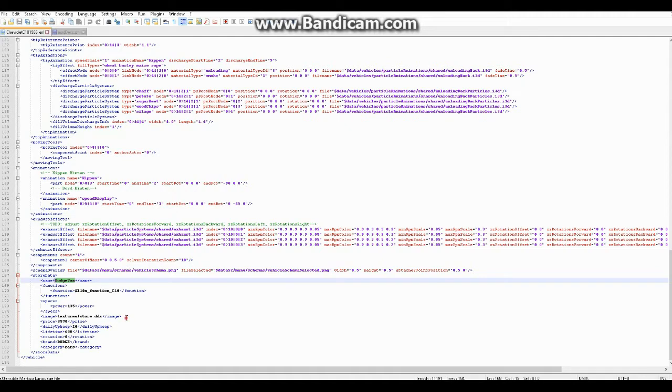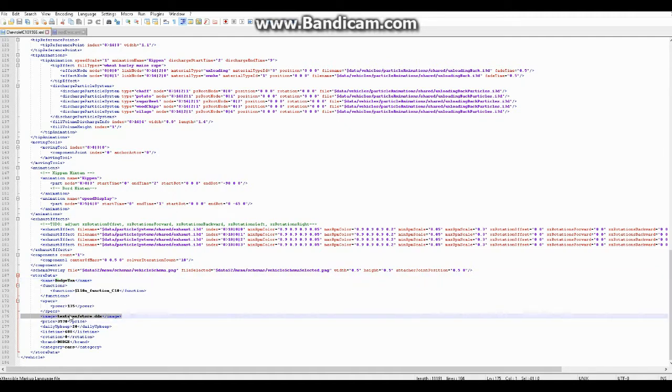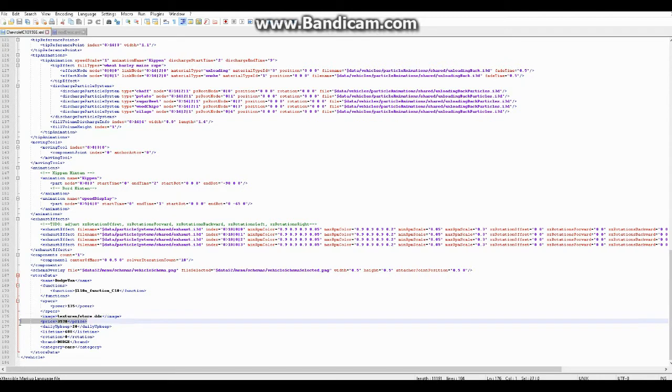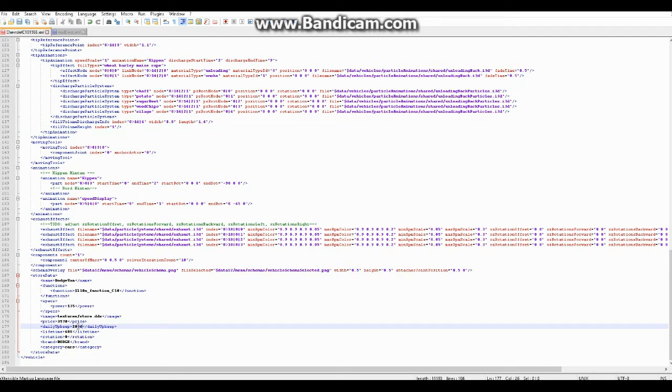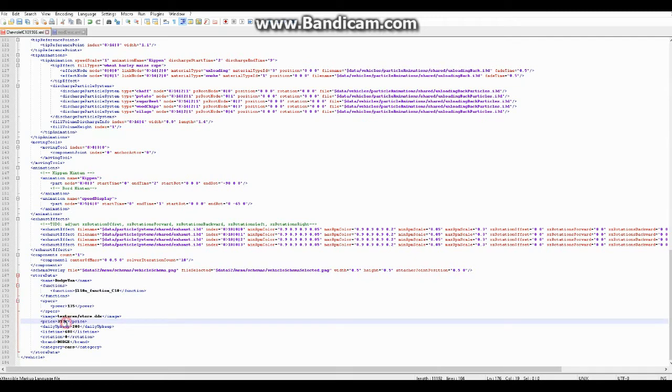And again, image - this is the store image at texture, the folder textures slash store.dds. Price, you change that to change how much it costs. Daily upkeep, how much it costs you every day. You can change that number to whatever you want, something ridiculous like that if you want to. You can change this as well to any number, just no letters.